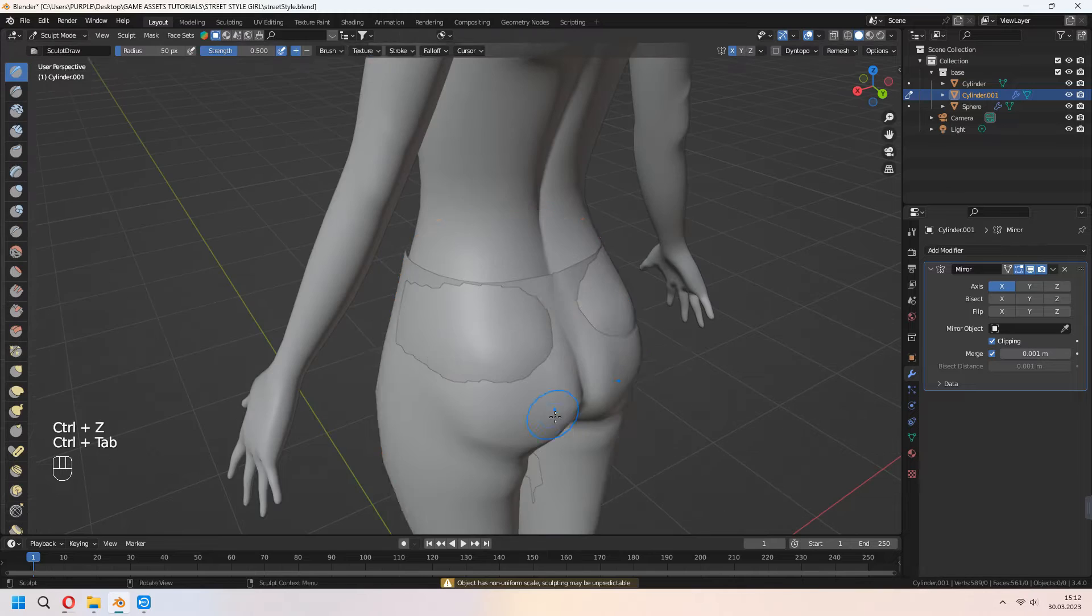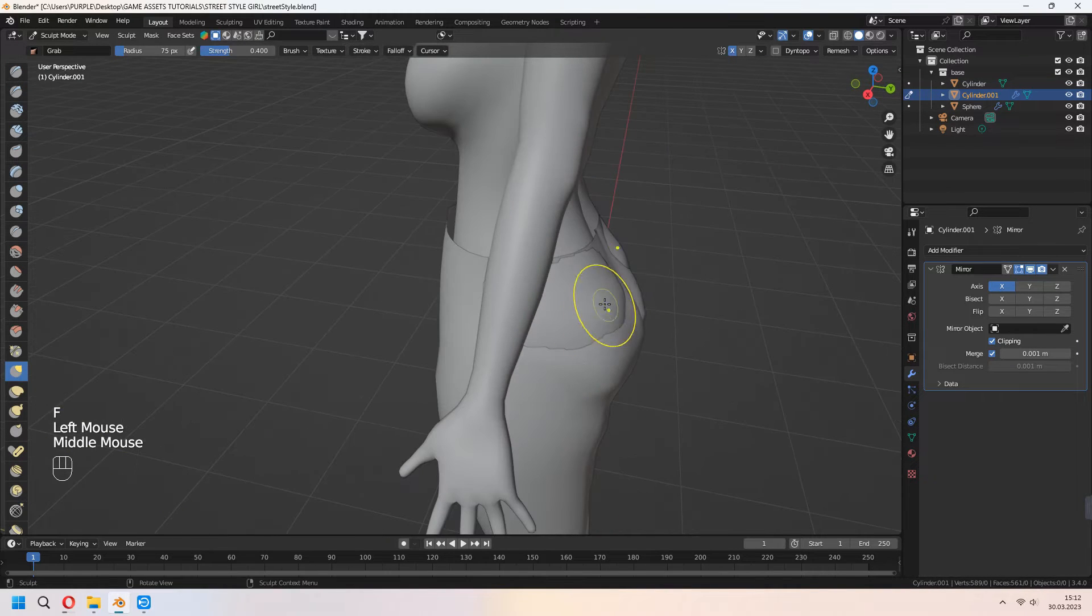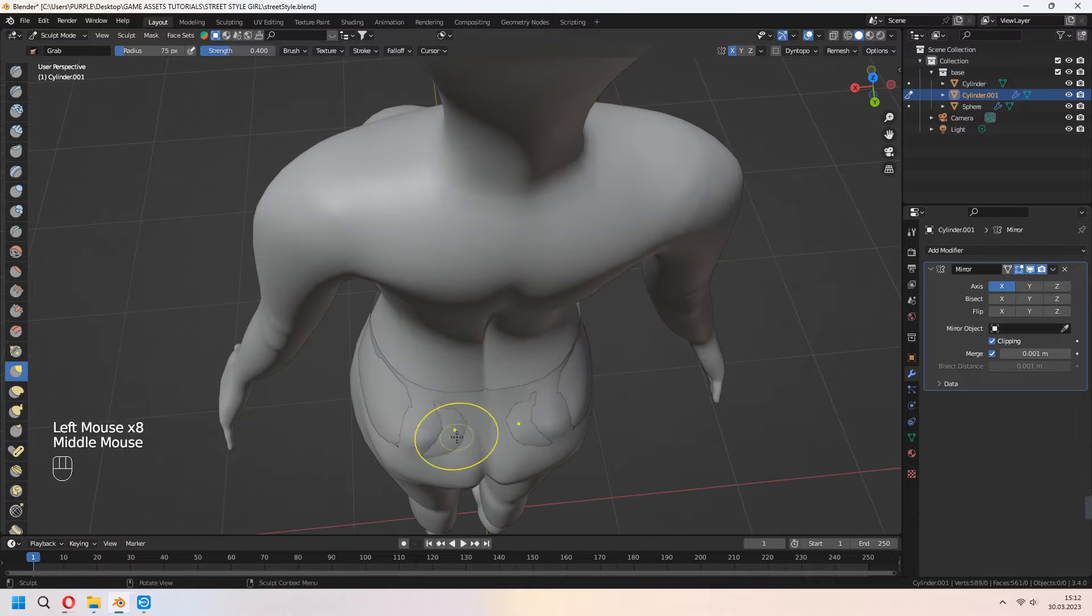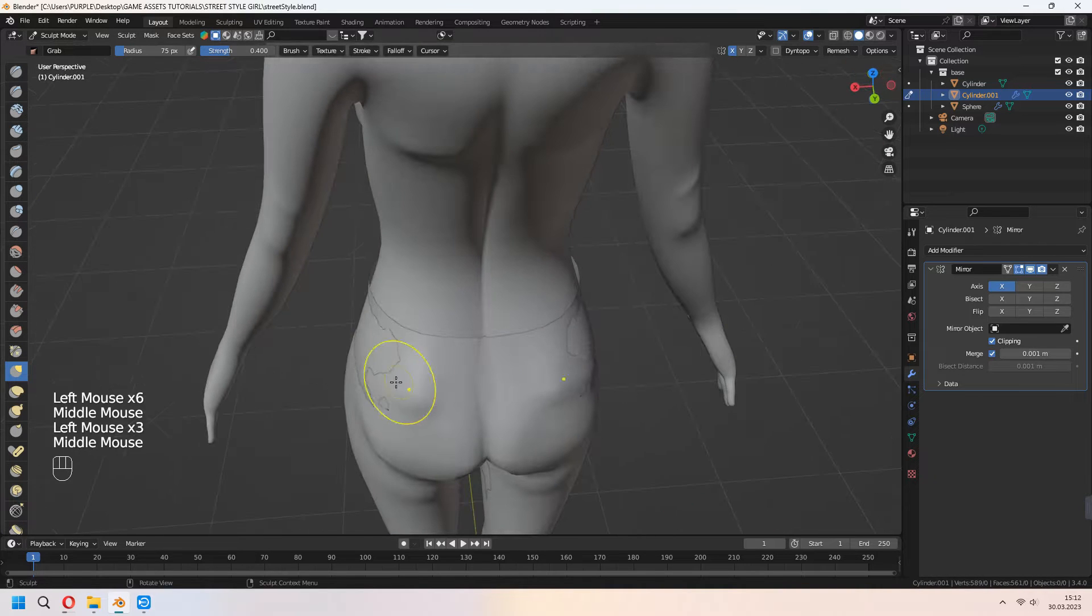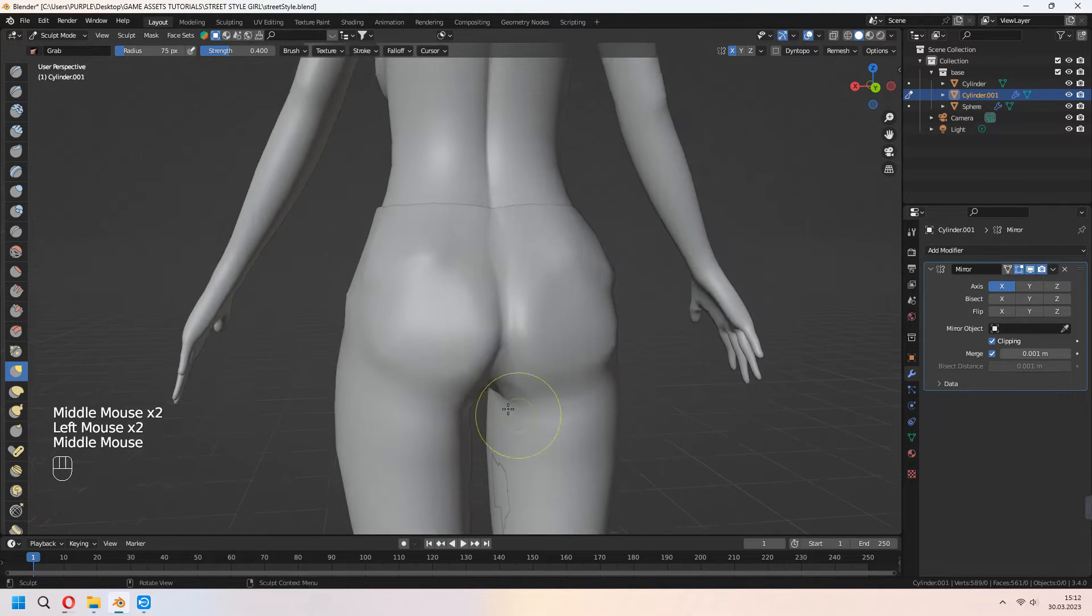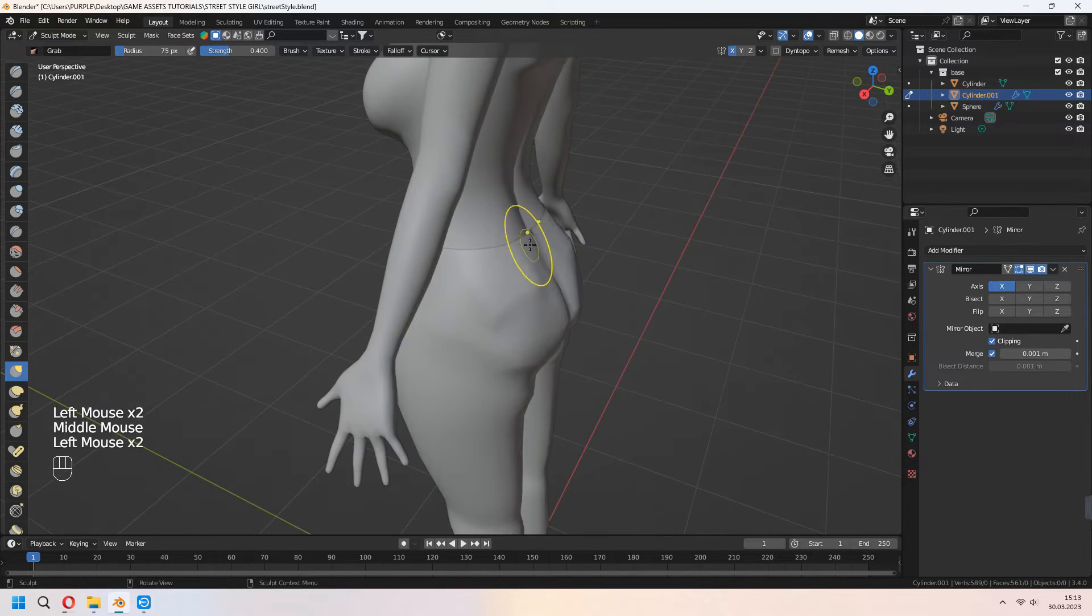Ctrl+Tab to go into sculpt mode. You can choose your grab brush if the vertices make a mess. I always use this method for little details.